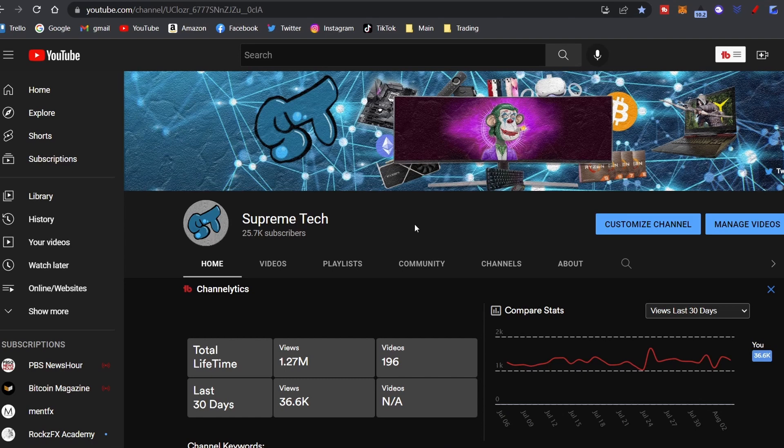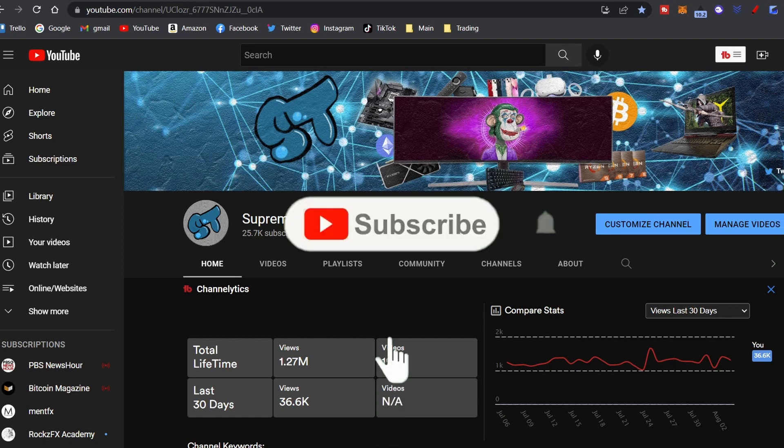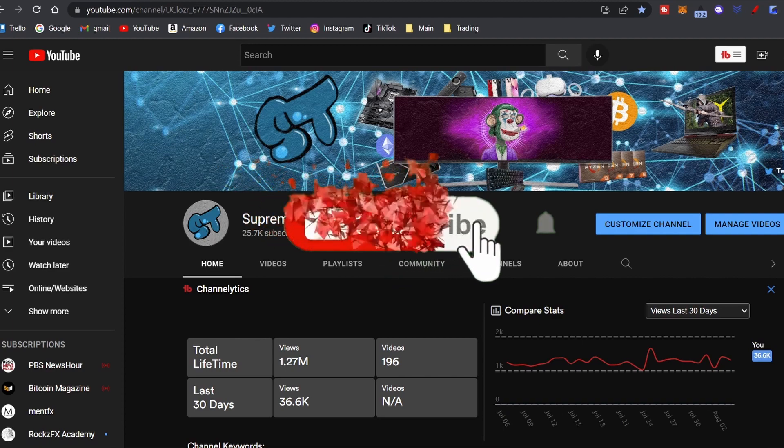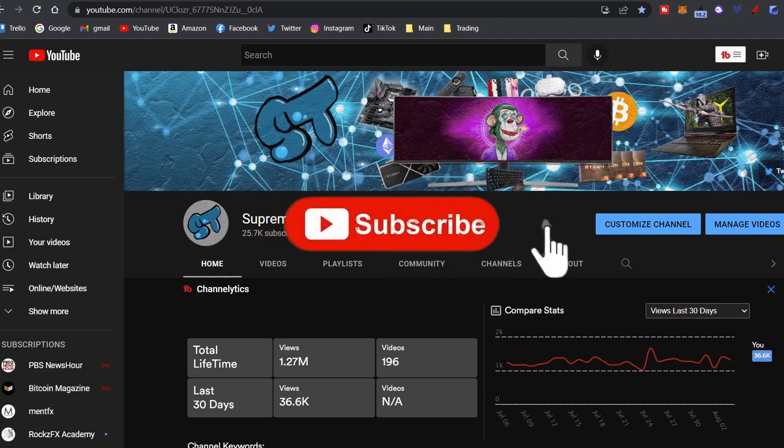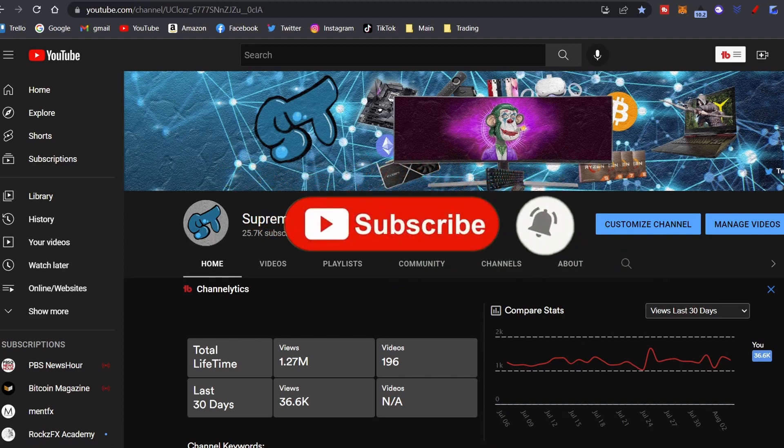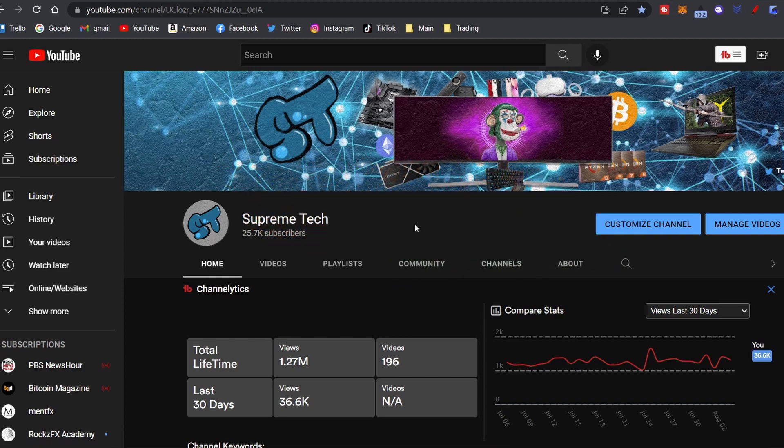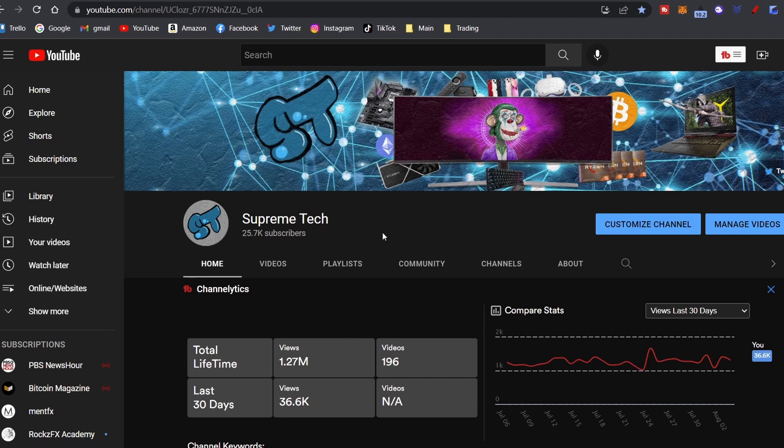Before we jump into it, real quick if you're new don't forget to subscribe, hit that notification bell. Really helps out the channel when you do. And if this video helps you out, make sure to hit that like button so that YouTube will recommend this video more.